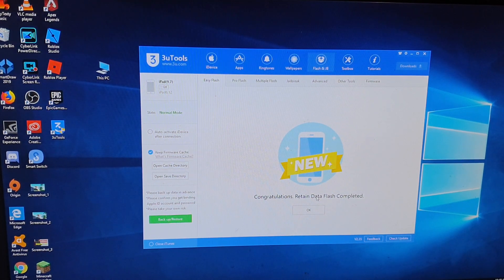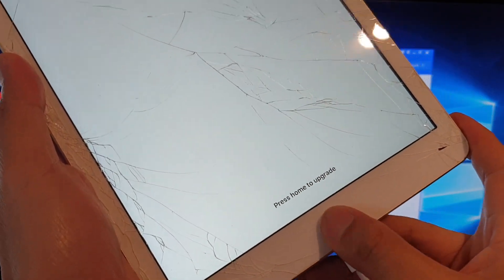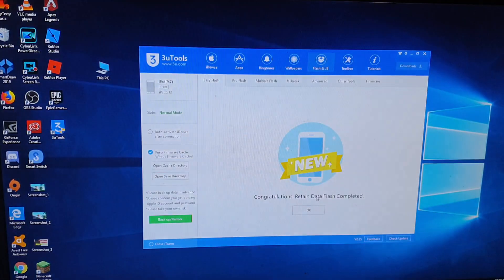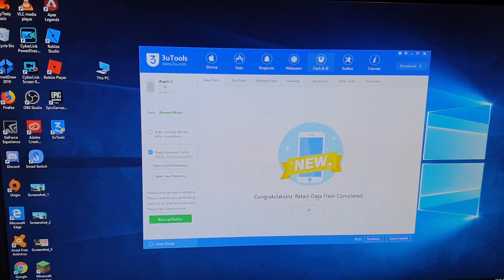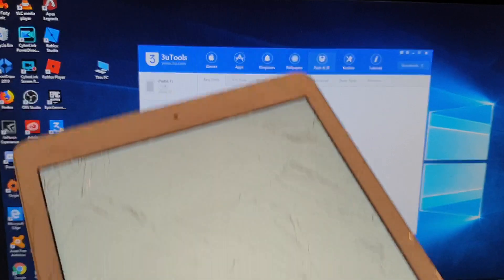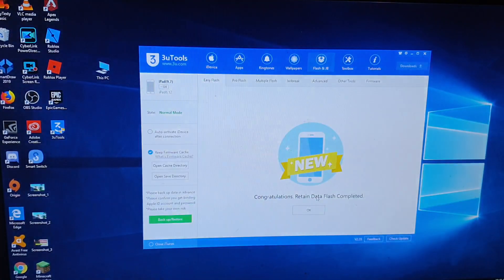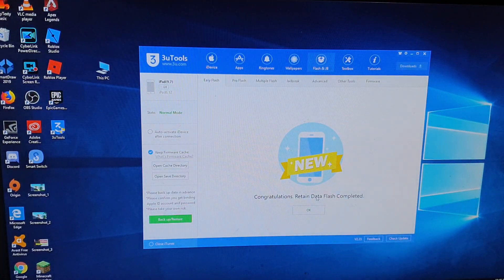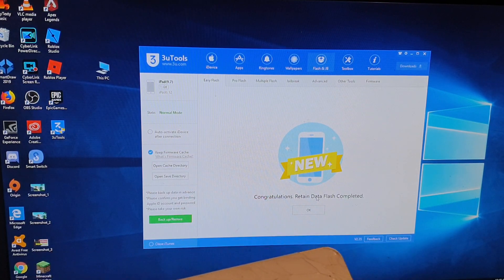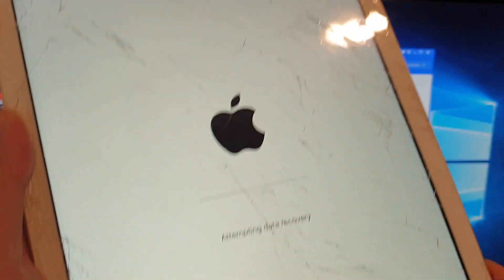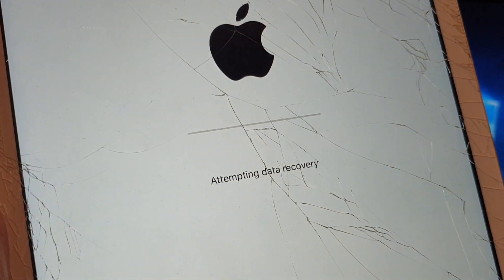Shortly you should see it say congratulations — retain data flash completed. On my iPad, I'll press on the home button to upgrade. I need to put in the iPad passcode if you've got one. And then it says press home to recover, so I press the button. Again, I need to put in my passcode once more to confirm and verify.